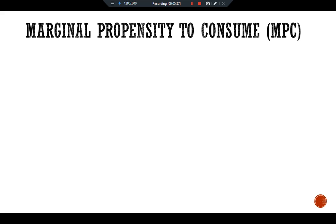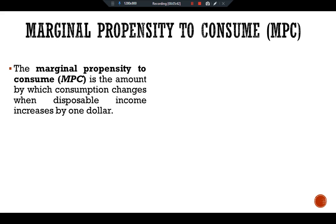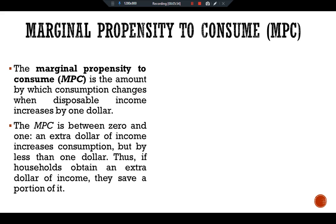The marginal propensity to consume, or MPC, is the amount by which consumption changes when disposable income increases by one dollar. The MPC is between zero and one. An extra dollar of income increases consumption, but by less than one dollar.